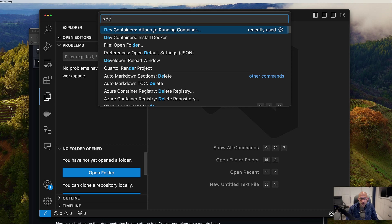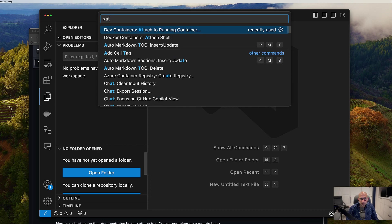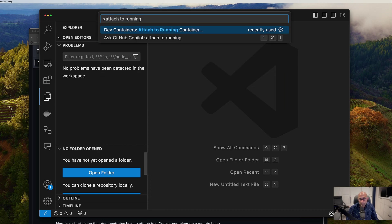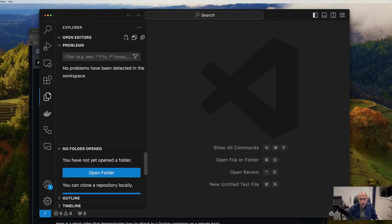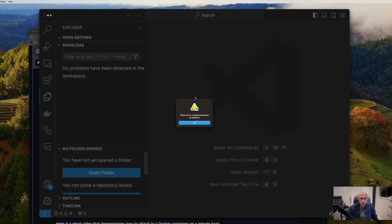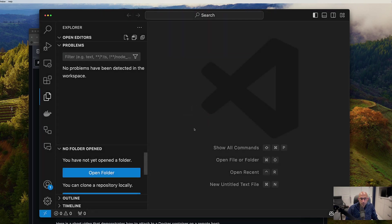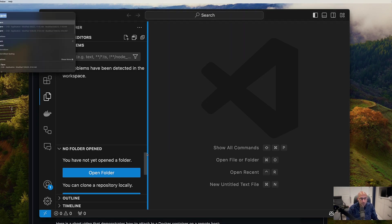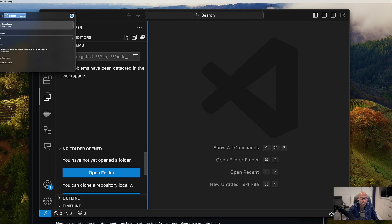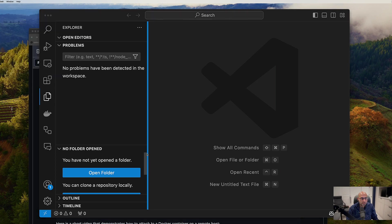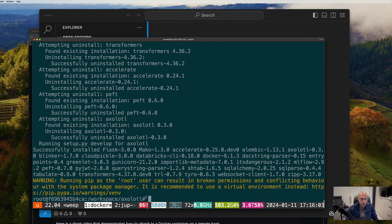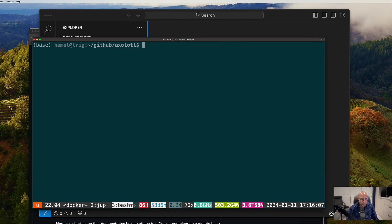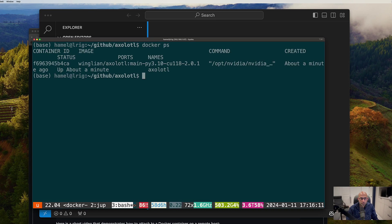And if you want to, you can just type in attach to running container. And this one says there's no running containers to attach to. So let me see what's happened. Let me see if I can find out.